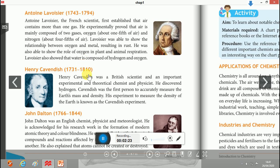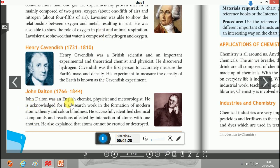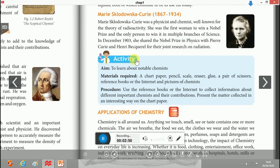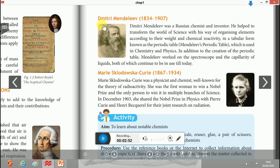Next is John Dalton, an English chemist. He is acknowledged for his research and work in the formation of modern atomic theory and color blindness. Dalton's laws are related to atoms and molecules, and he also explained that atoms cannot be created nor destroyed.